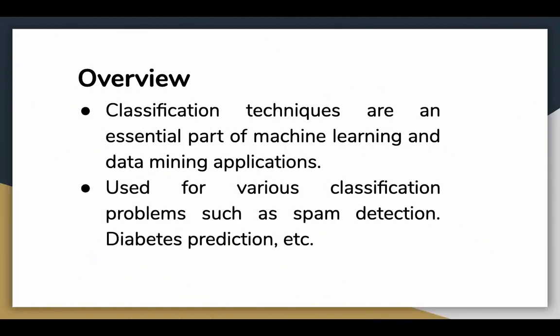Classification techniques are an essential part of machine learning and data mining applications. Approximately 70% of problems in data science are classification problems. There are a lot of classification problems available, but logistic regression is common and is a useful regression method for solving binary classification problems.